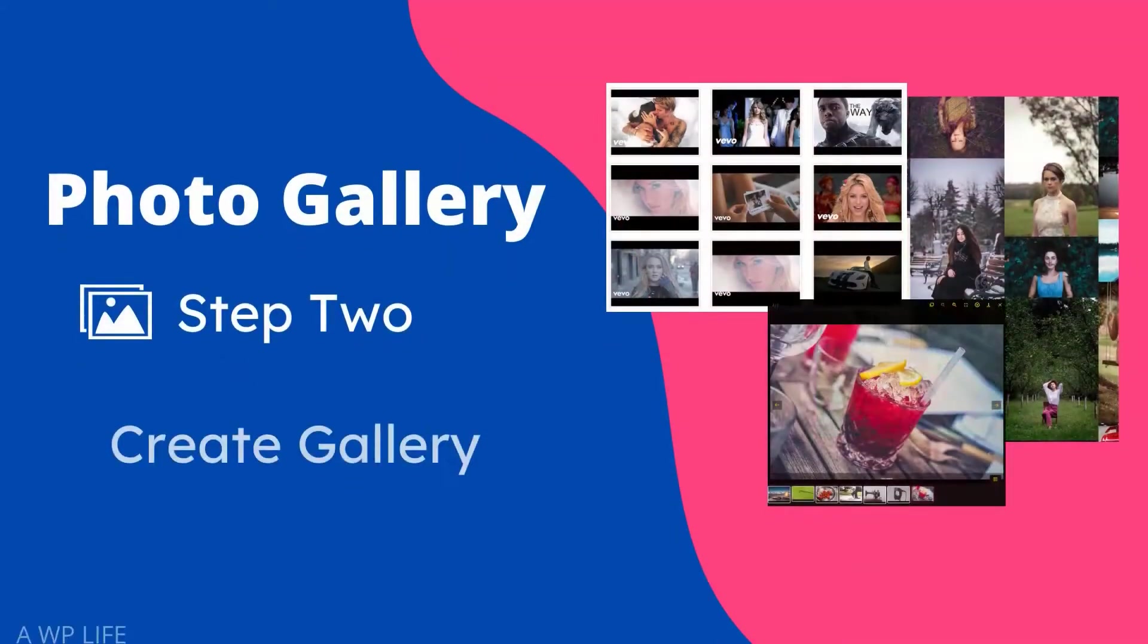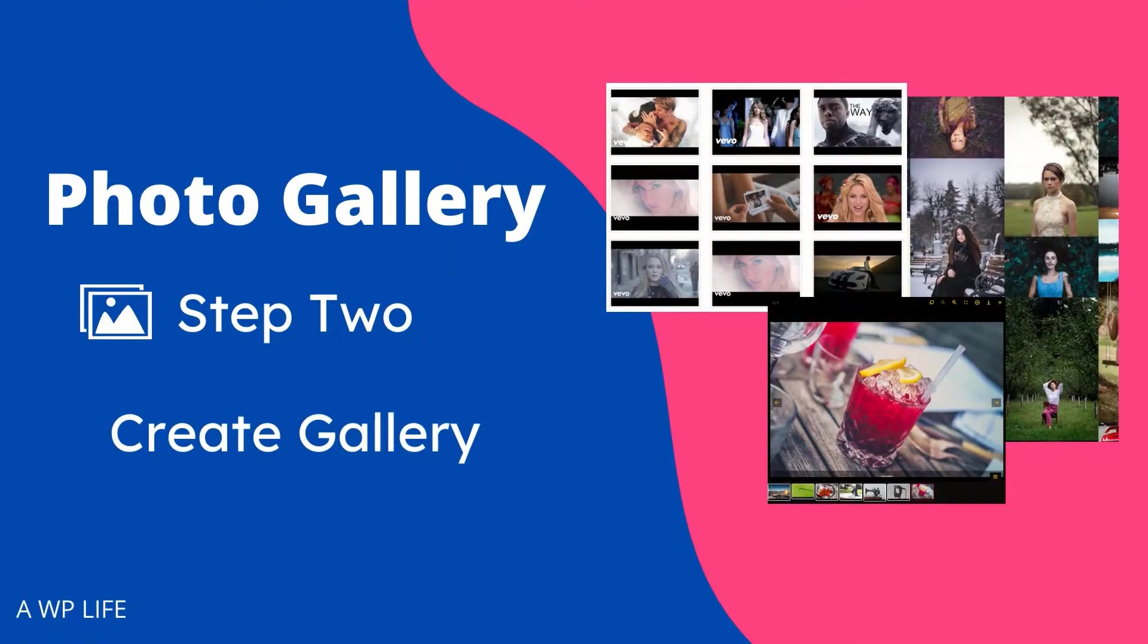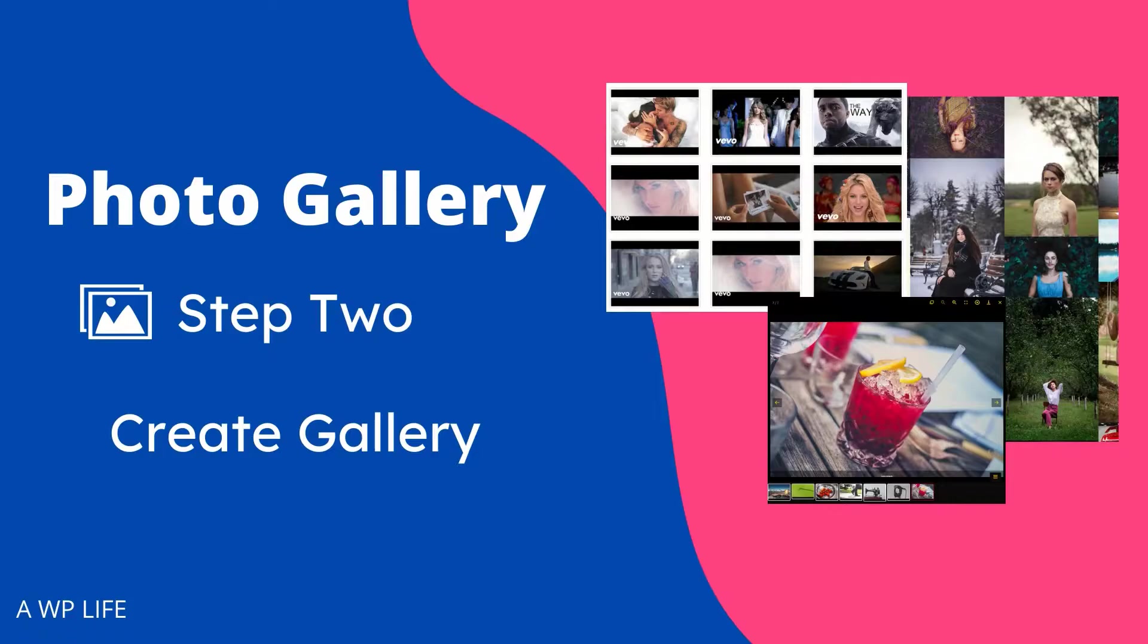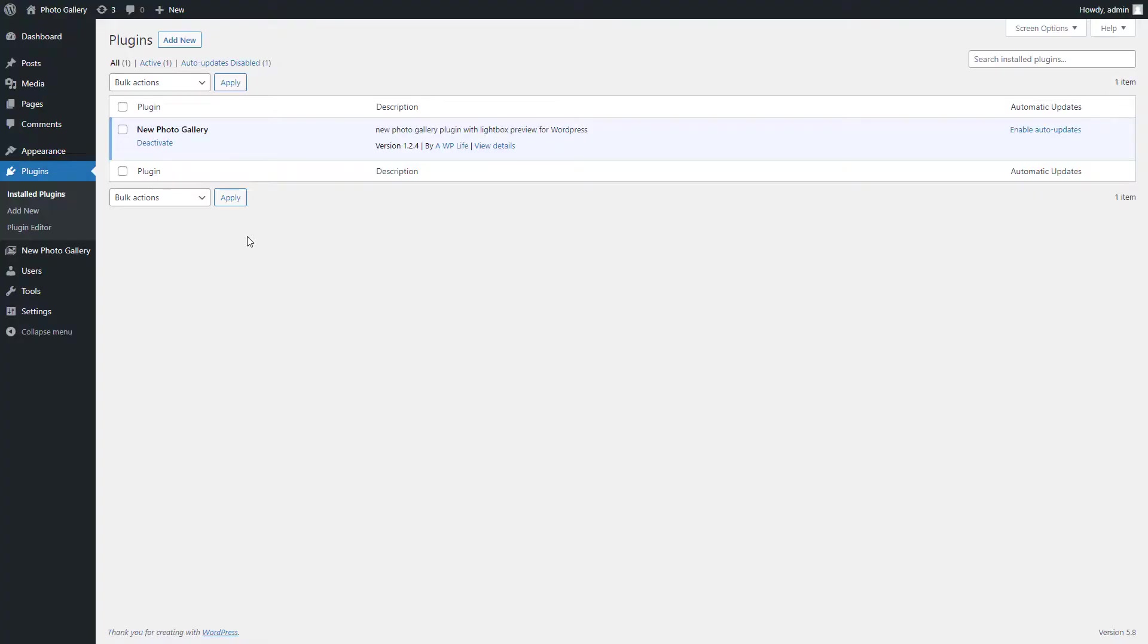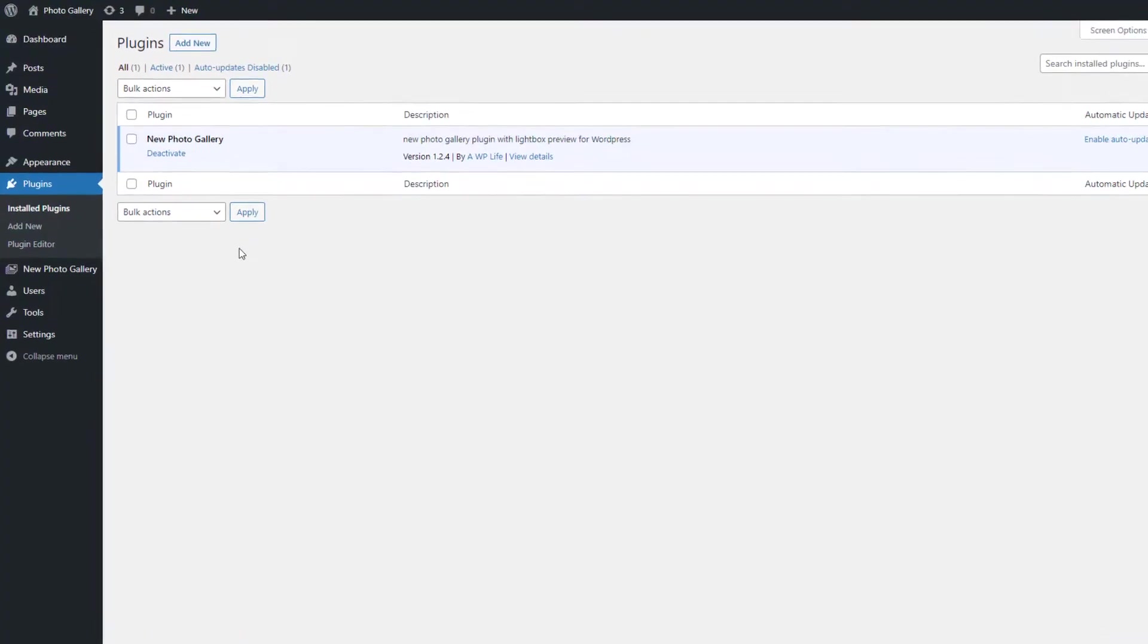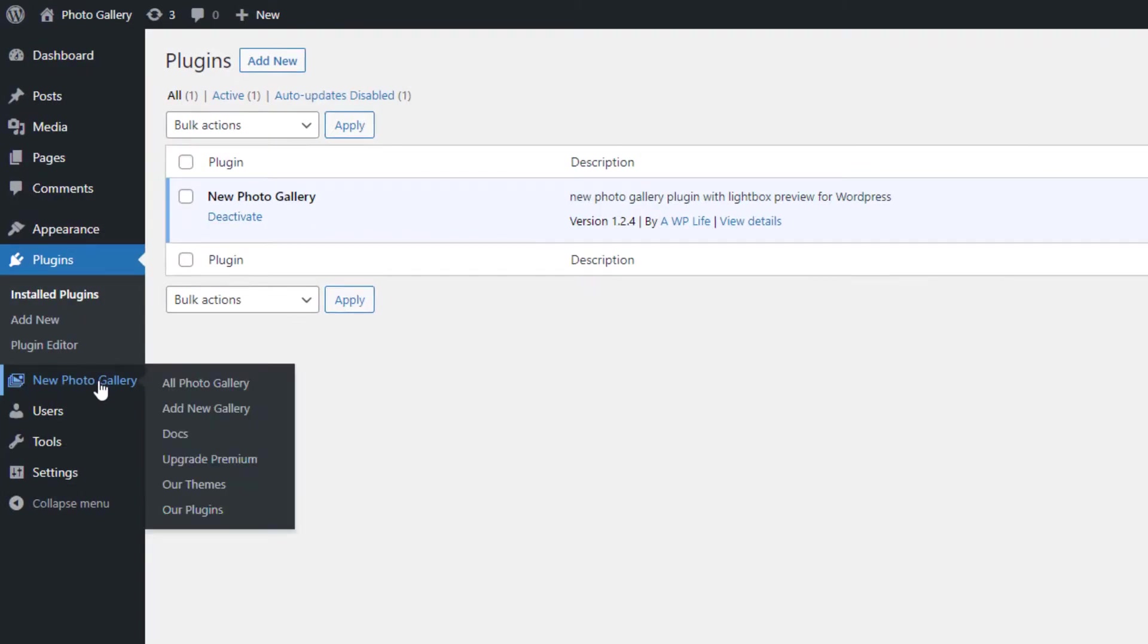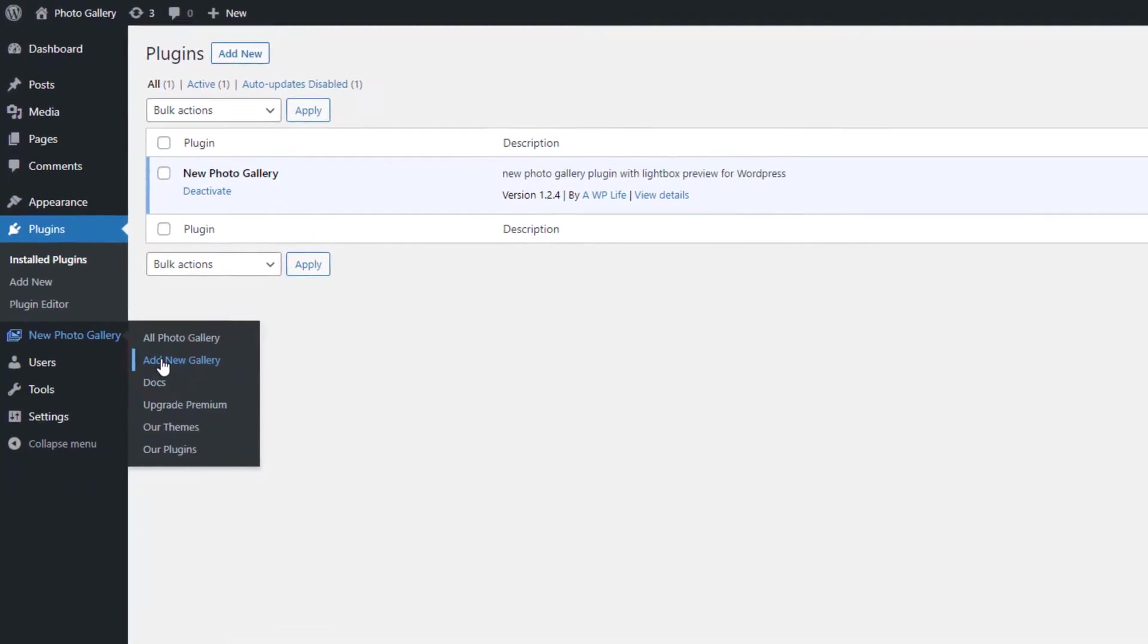Step 2: Create Gallery. After install and activate the PhotoGallery, we will create a gallery by uploading images. Go to the PhotoGallery menu page and click on the Add New Gallery submenu page.